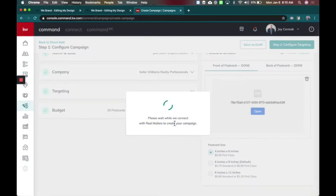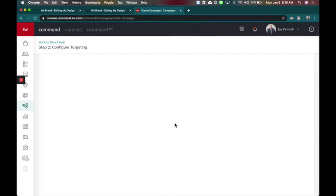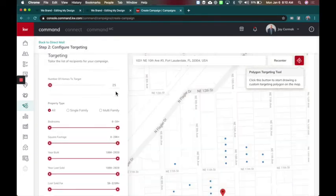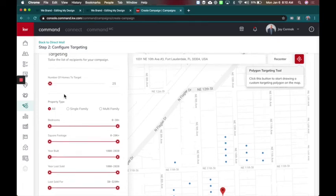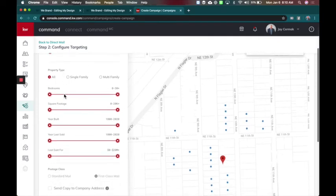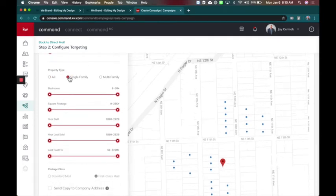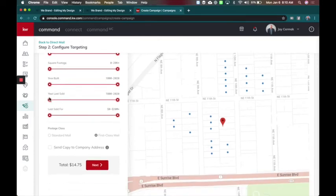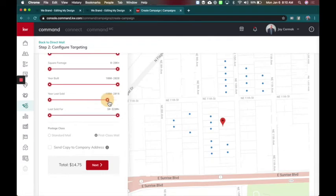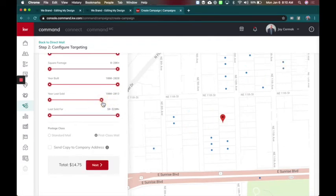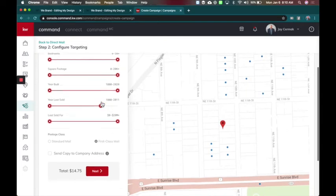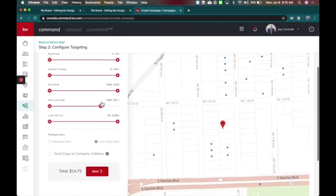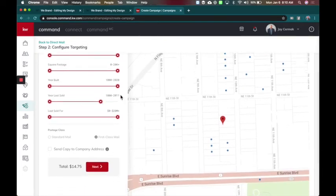This is where you get to choose who does it go to. And this to me is one of my most exciting features. So here are the 25 people I'm going to target in this area. Now I actually want to target single family homes. So there we go. And I'm actually going to look at the last year sold. So I don't want to target someone who just moved in. I'm going to target people who've been in their home at least 9 years. So I'm only going to target those people who've lived in their home at least since 2011 or earlier.